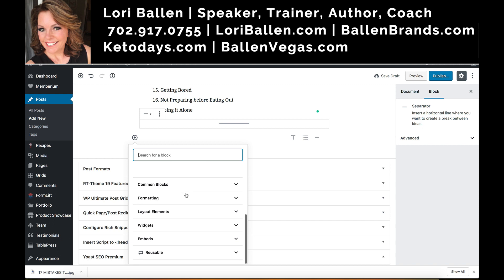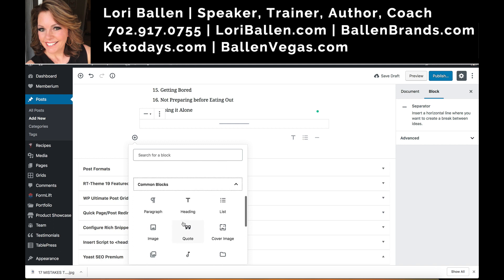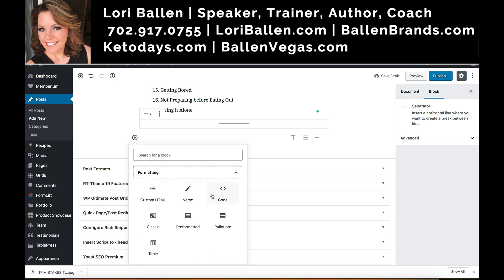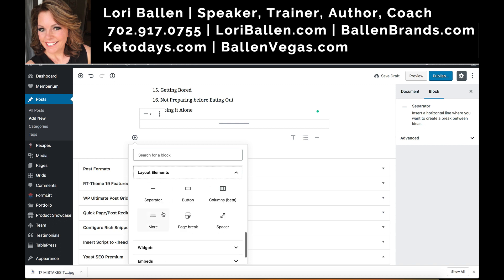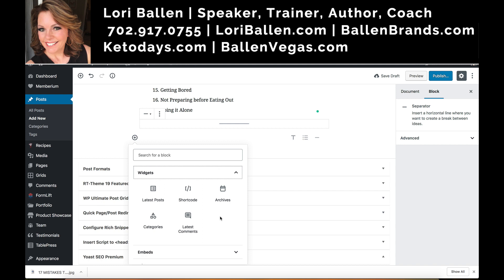My most used blocks show up at the top. If we go to common blocks you can see the most frequently used ones. Under layout elements is where the separator comes from, and then under widgets you have latest comments and latest posts — which is what we're looking for — along with shortcodes and more.